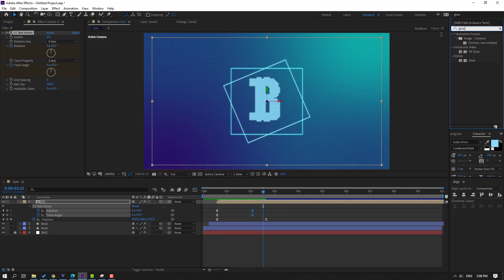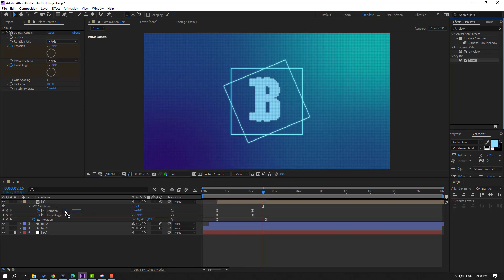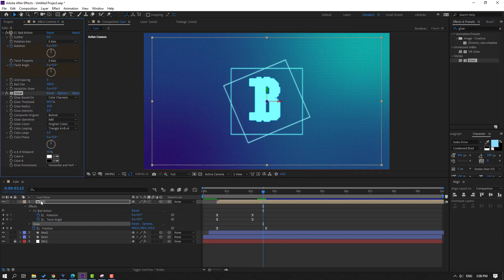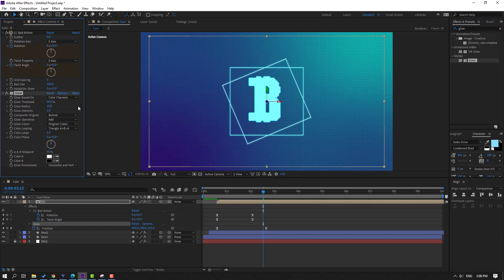Go to Effects Presets, search 'Glow', select it and apply to this composition. Change the glow radius.